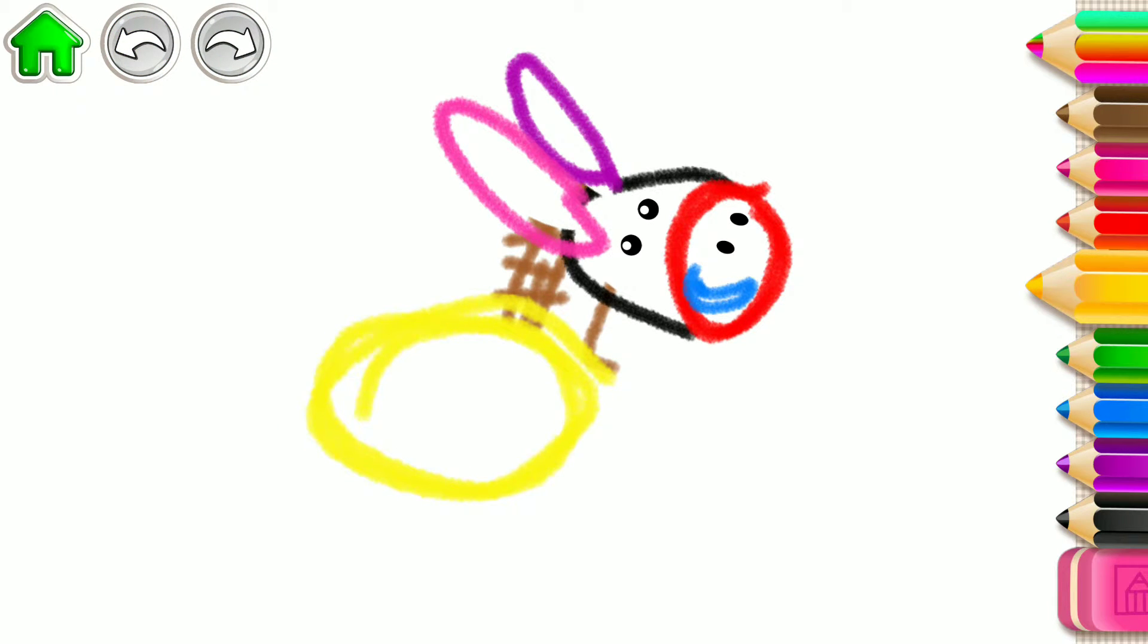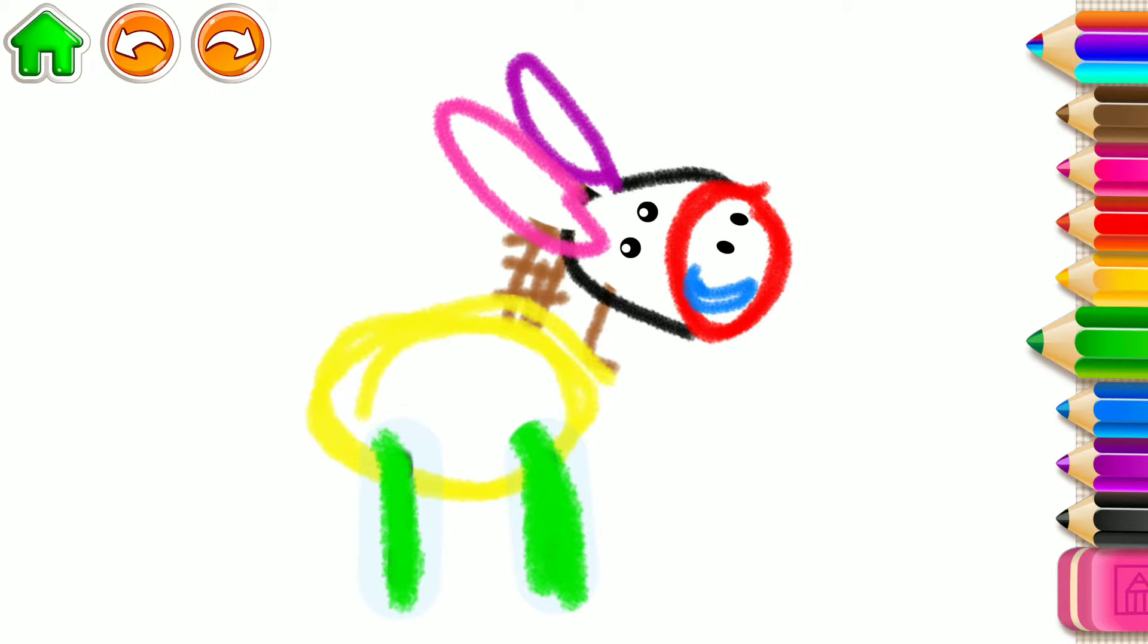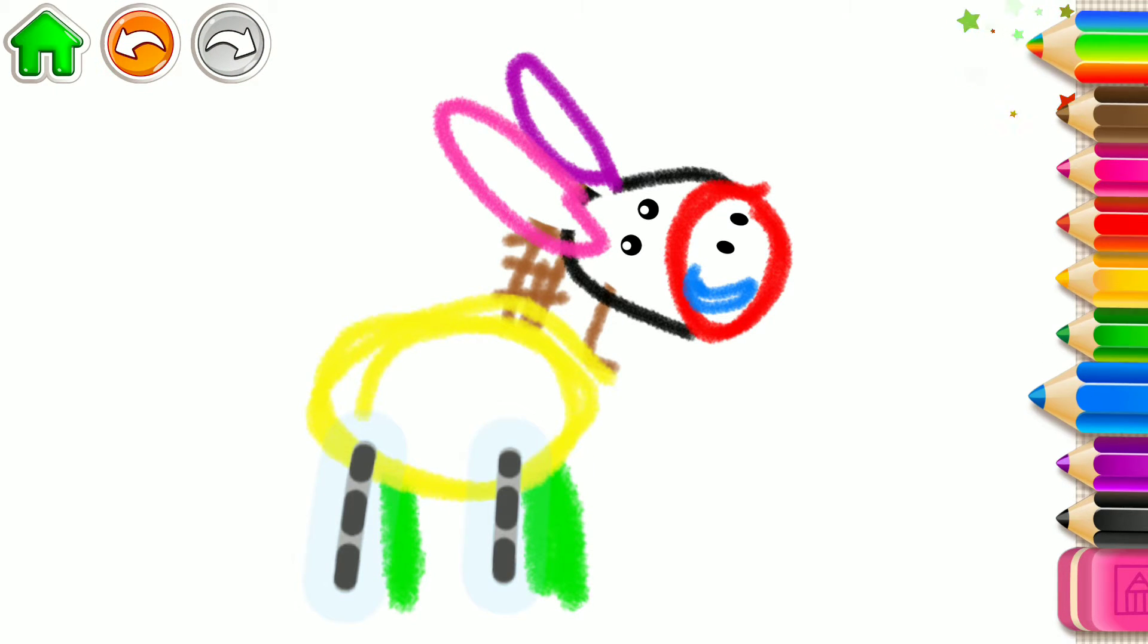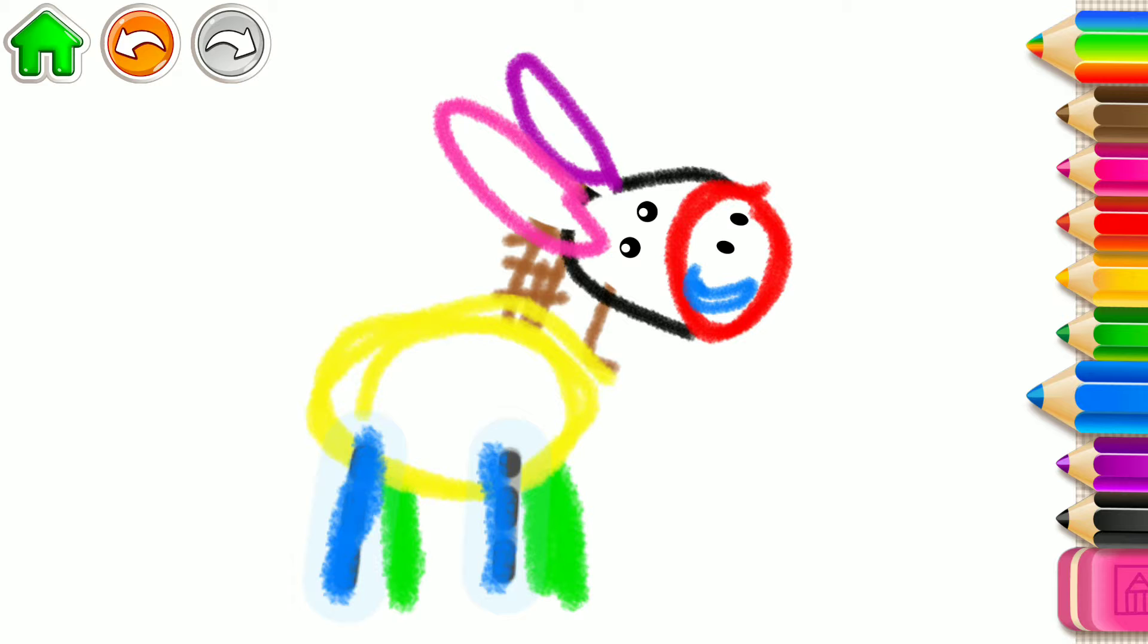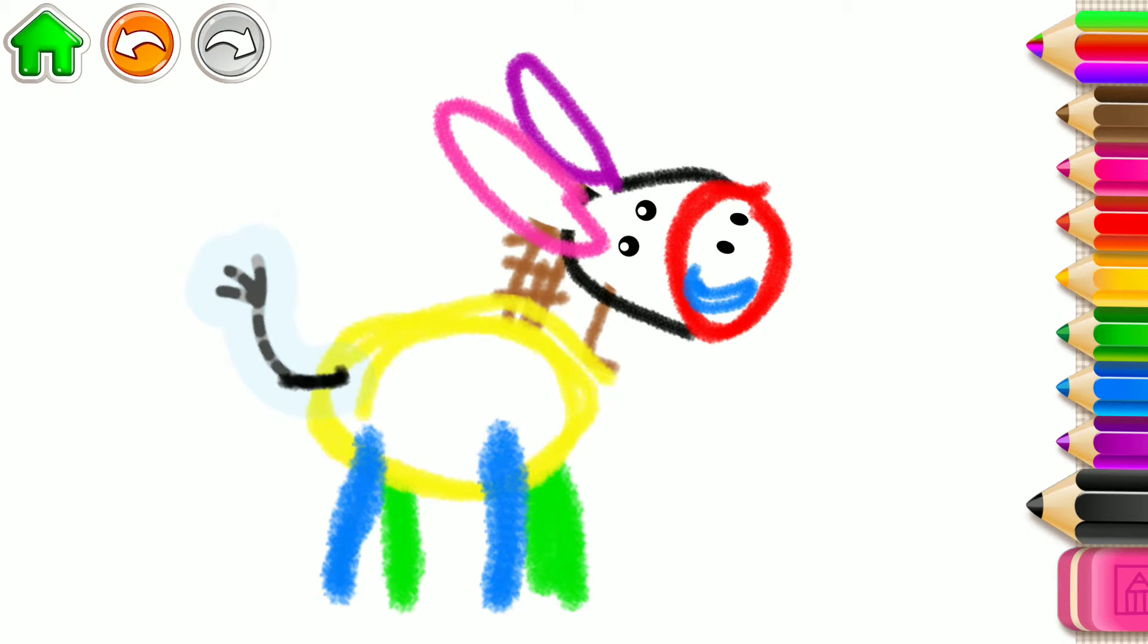Next, draw the donkey's legs so it can kick. First, two legs. And then two more. Perfect! Draw a tail with a switch.